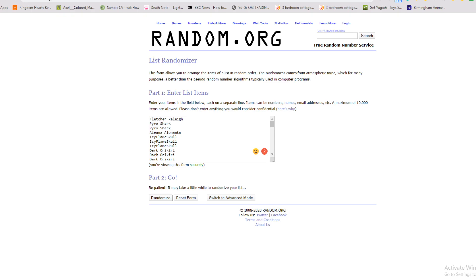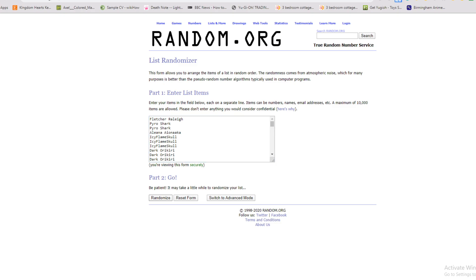So in 3, 2, 1, let's go. And the winner is 3D Deltastorm.